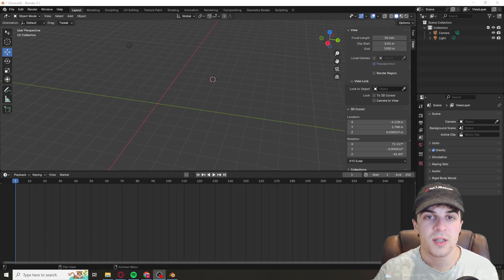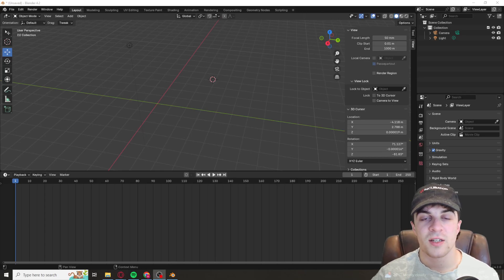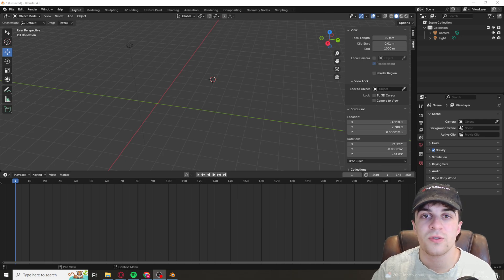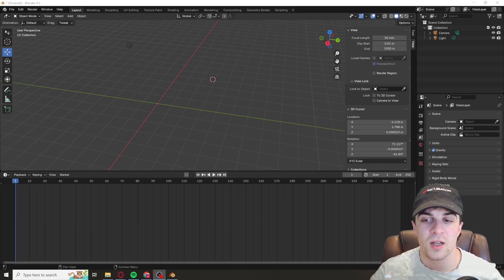In today's video I'm going to teach you how to add a new camera in Blender. If you find this video useful please consider liking and subscribing.